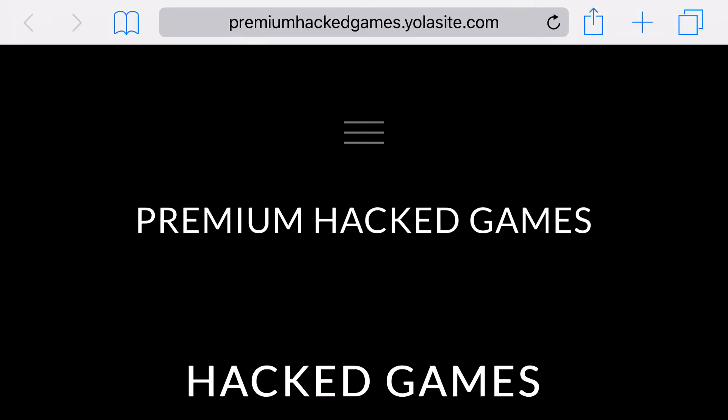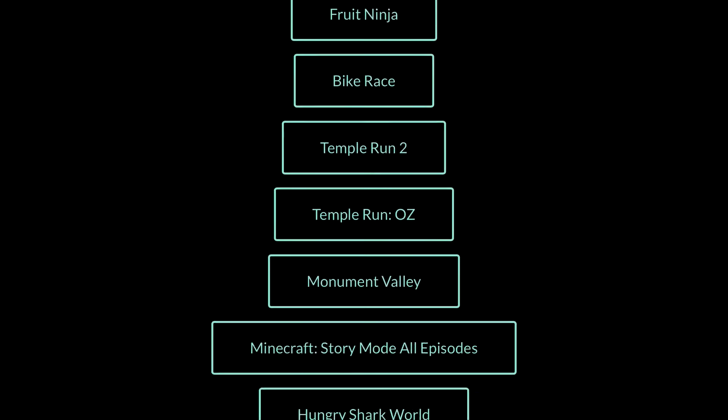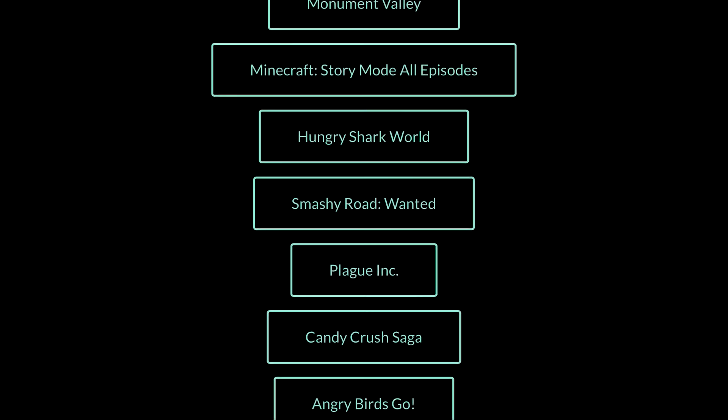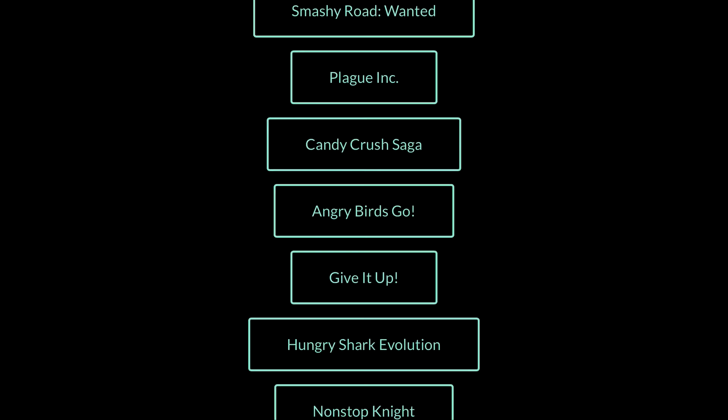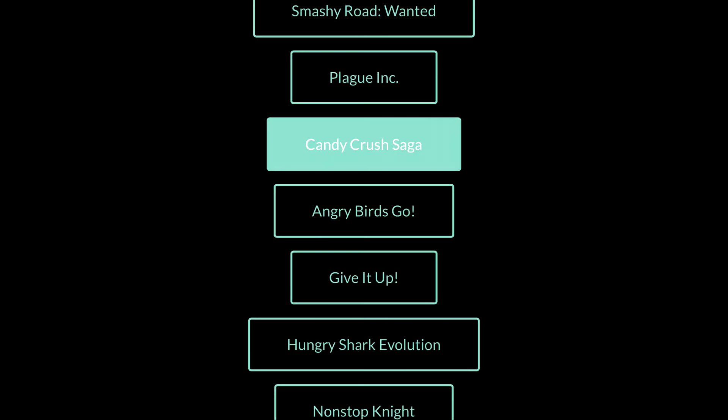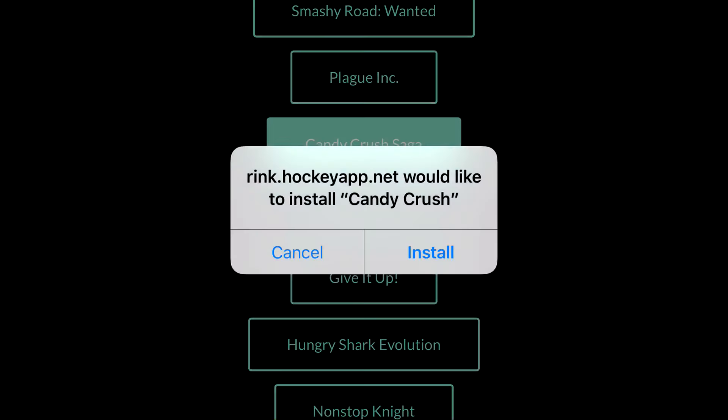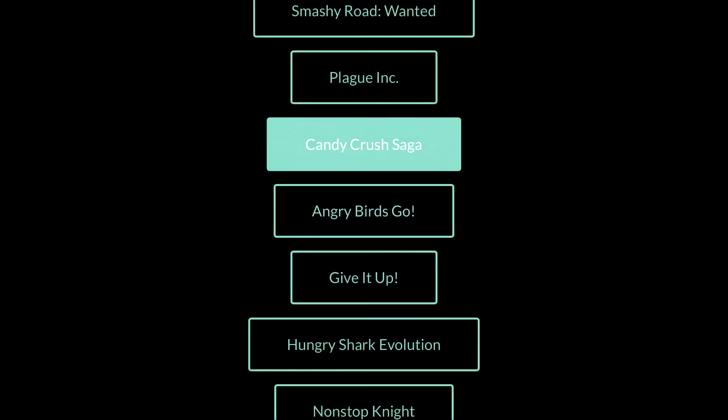So head to the link in the description below and it should take you to a site right here. Go ahead and scroll down until you find Candy Crush Saga. Go ahead and click on it. And when you click on it, you'll get a prompt asking you, would you like to install Candy Crush? Go ahead and press install.